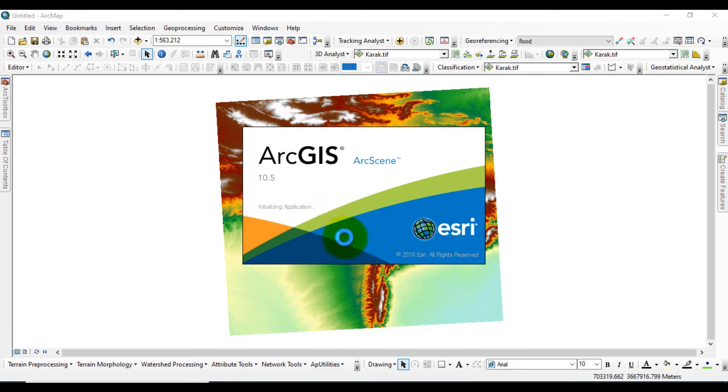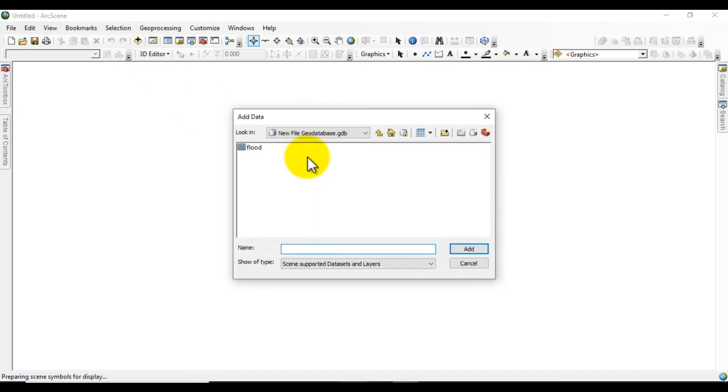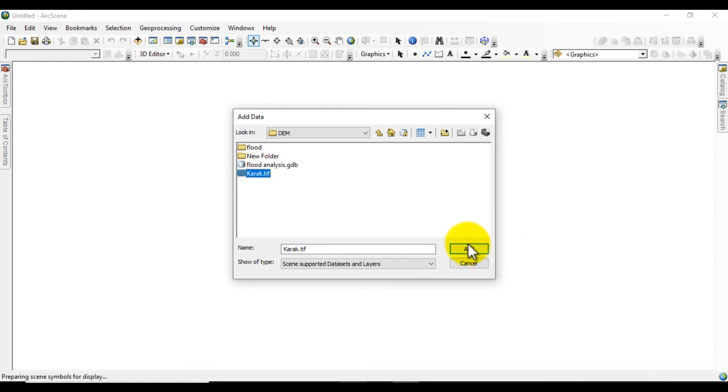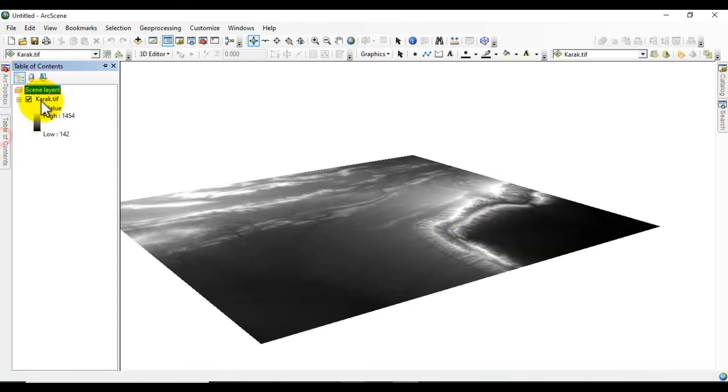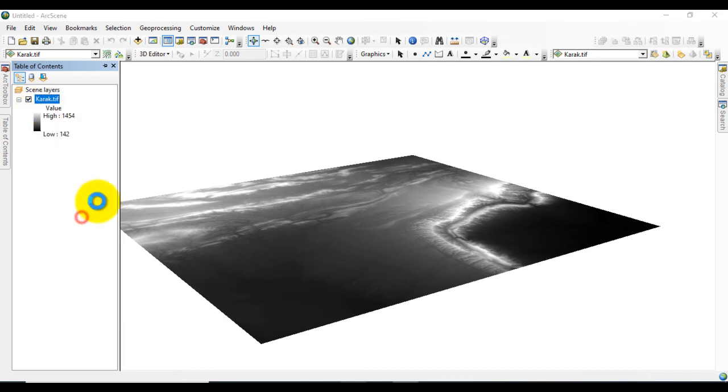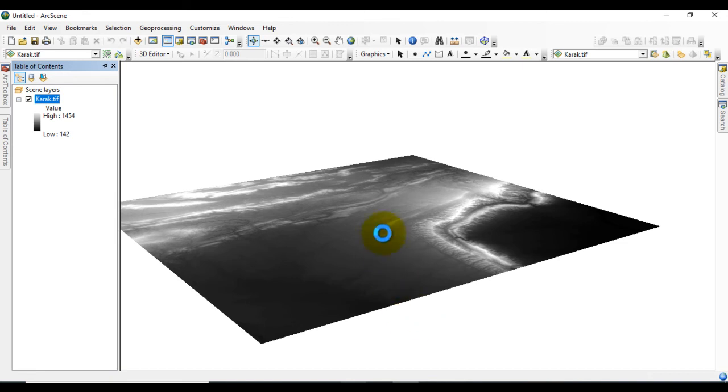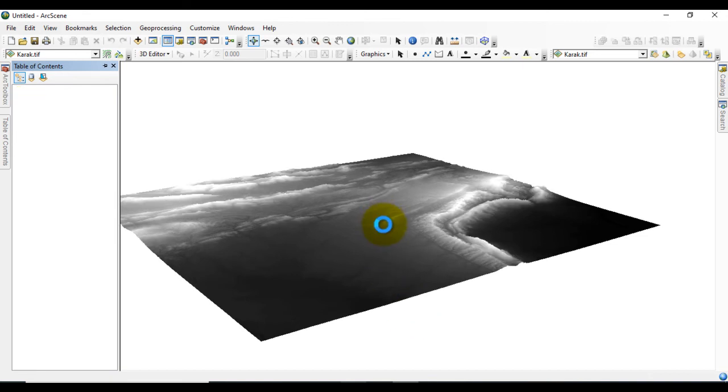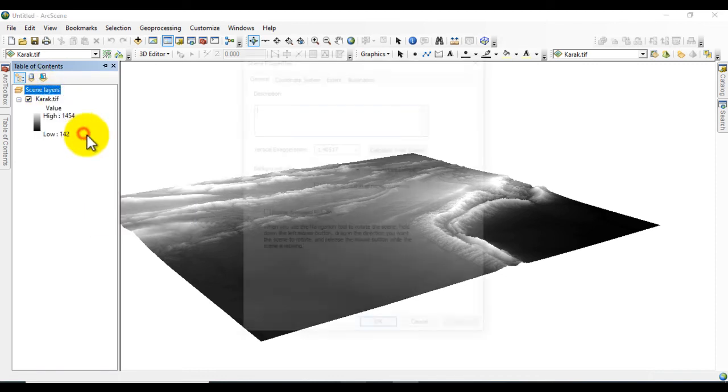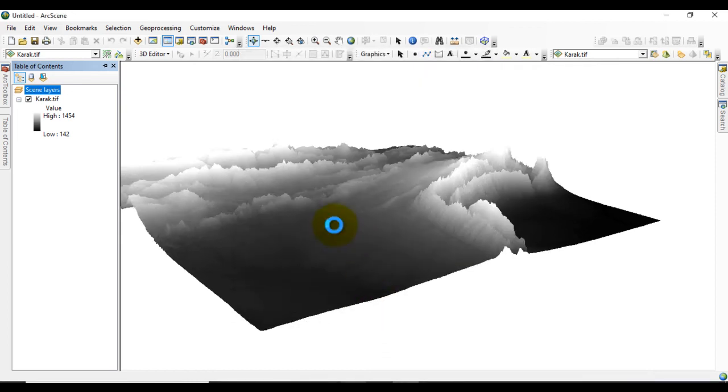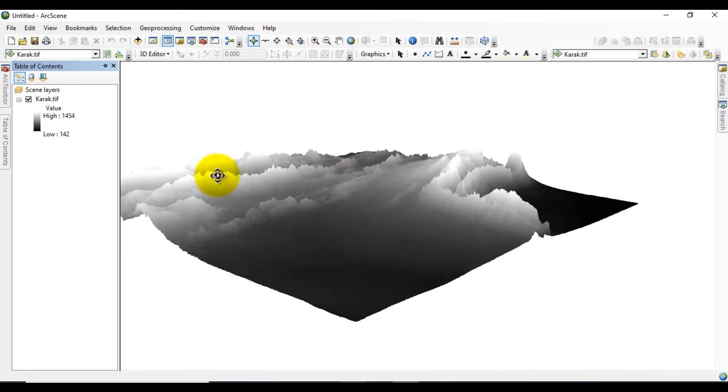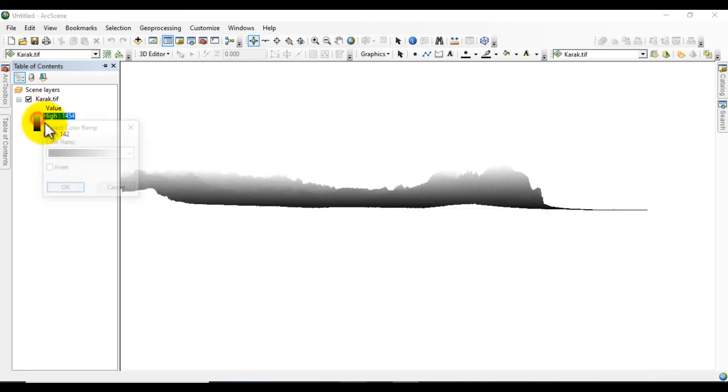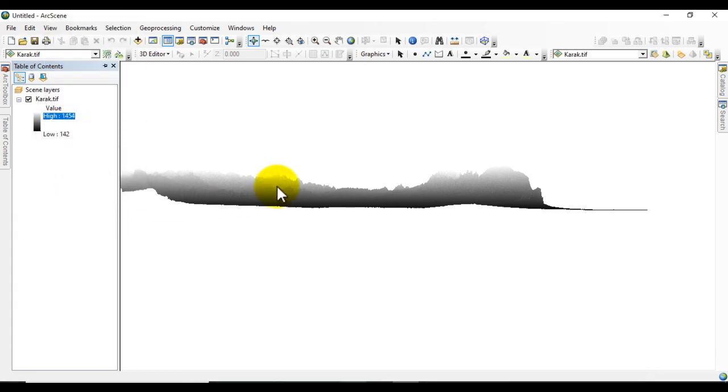ArcScene is now open. Go to Add Data and first add the Digital Elevation Model image. Go to Properties, then Base Heights, and click on Floating on Custom Surface. Click Apply and OK. After that, go to Scene Properties and calculate from extent. Change the color ramp.